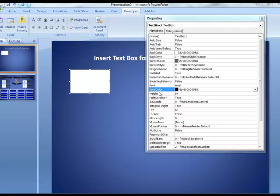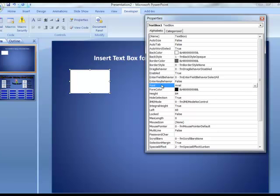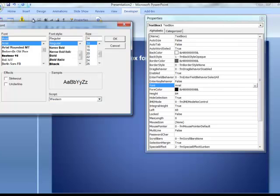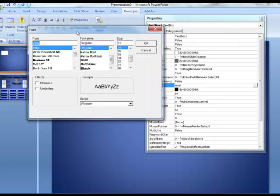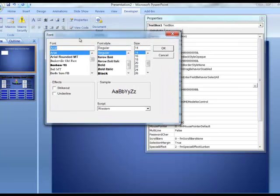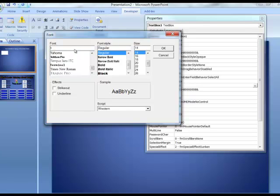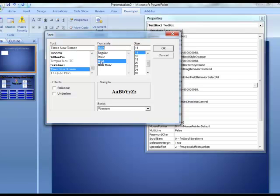So, for example, if I come on down the first column here down to Font, we'll see that the default is Arial. I can change that font. I can make it, let's say, I'm going to go for Times New Roman, and then we'll choose Bold, and we want it to be, let's say, 28 point, and I'll click OK.